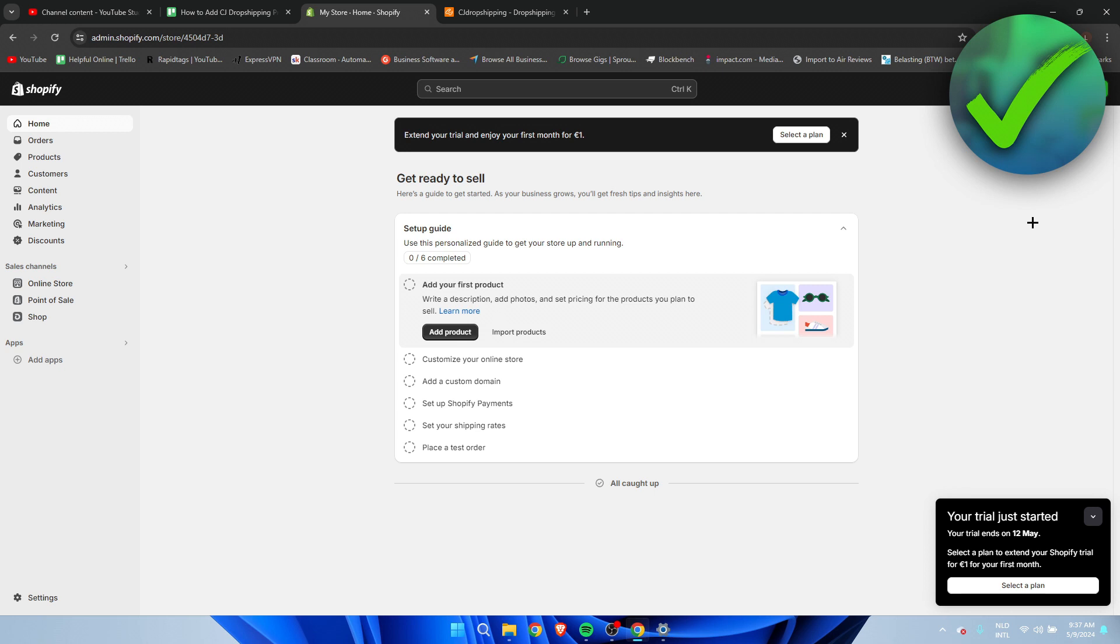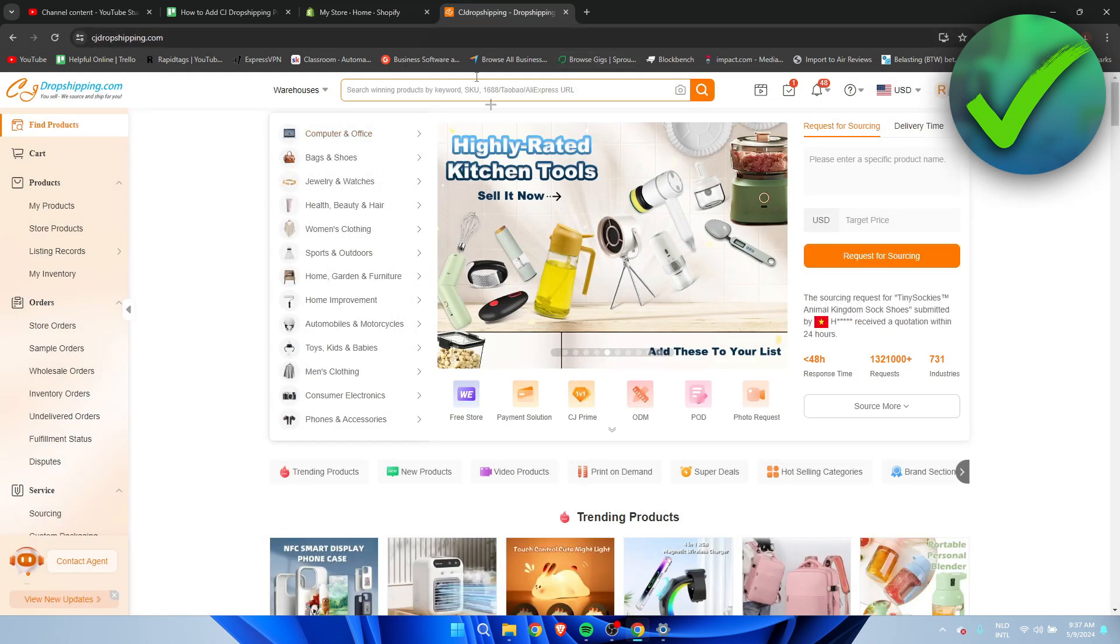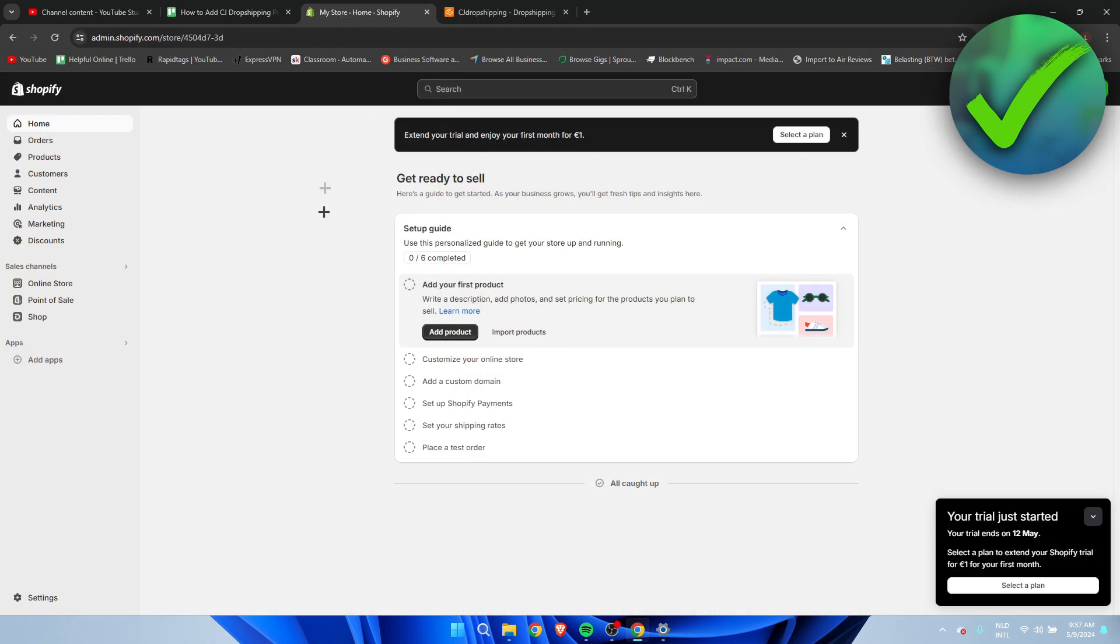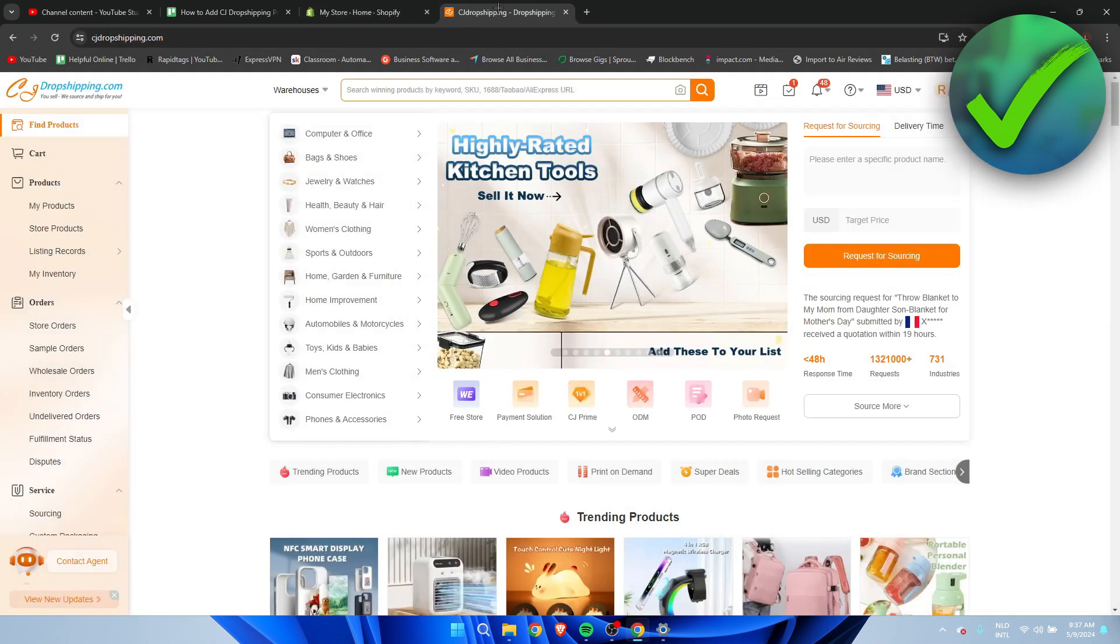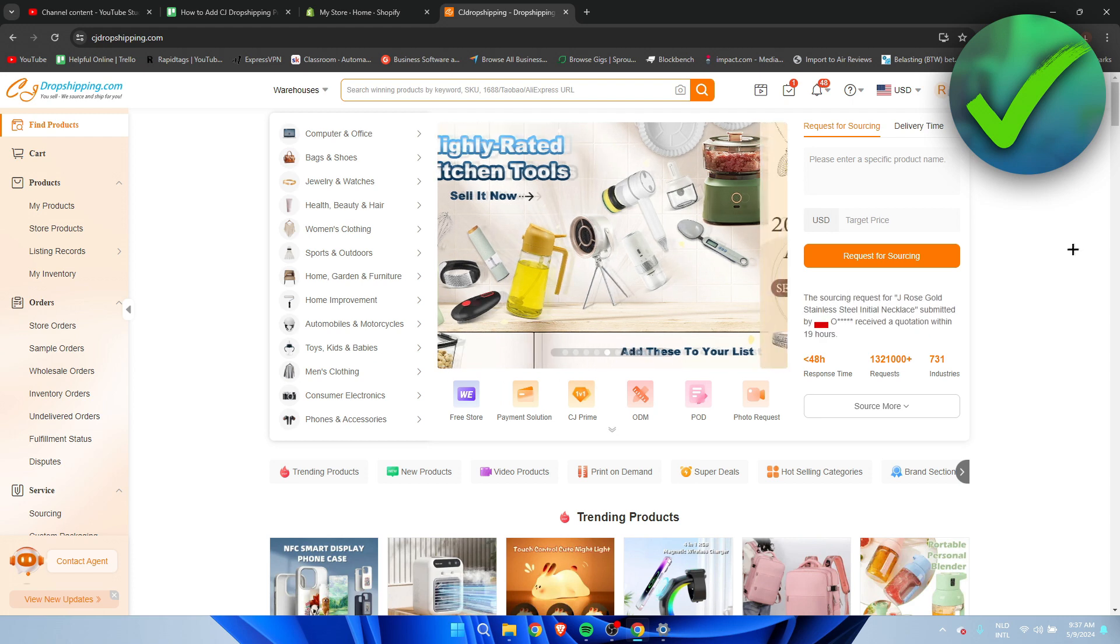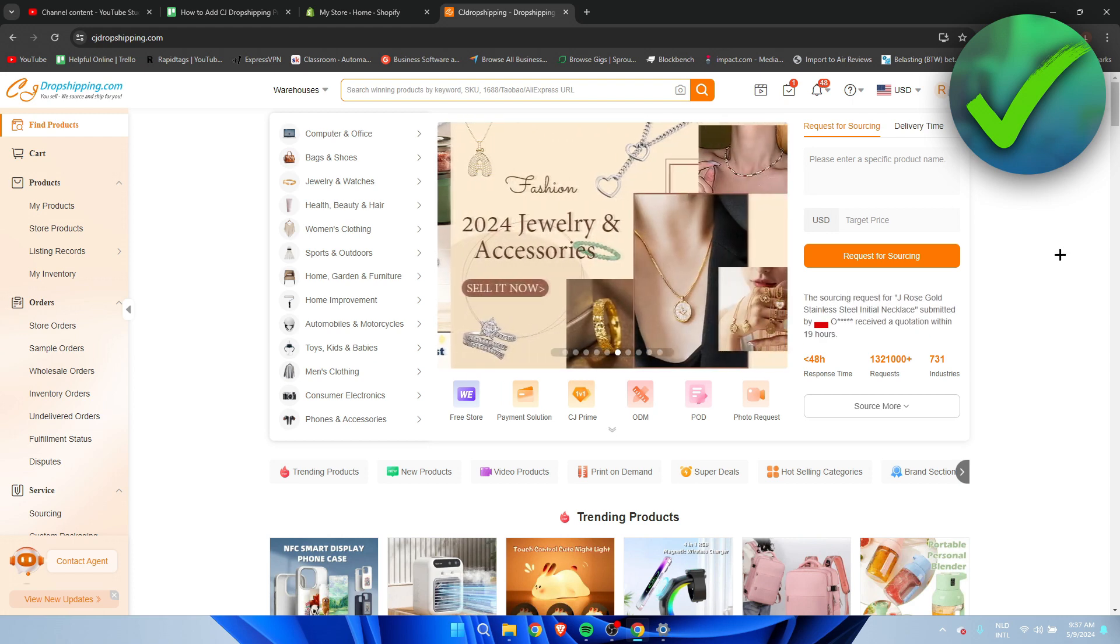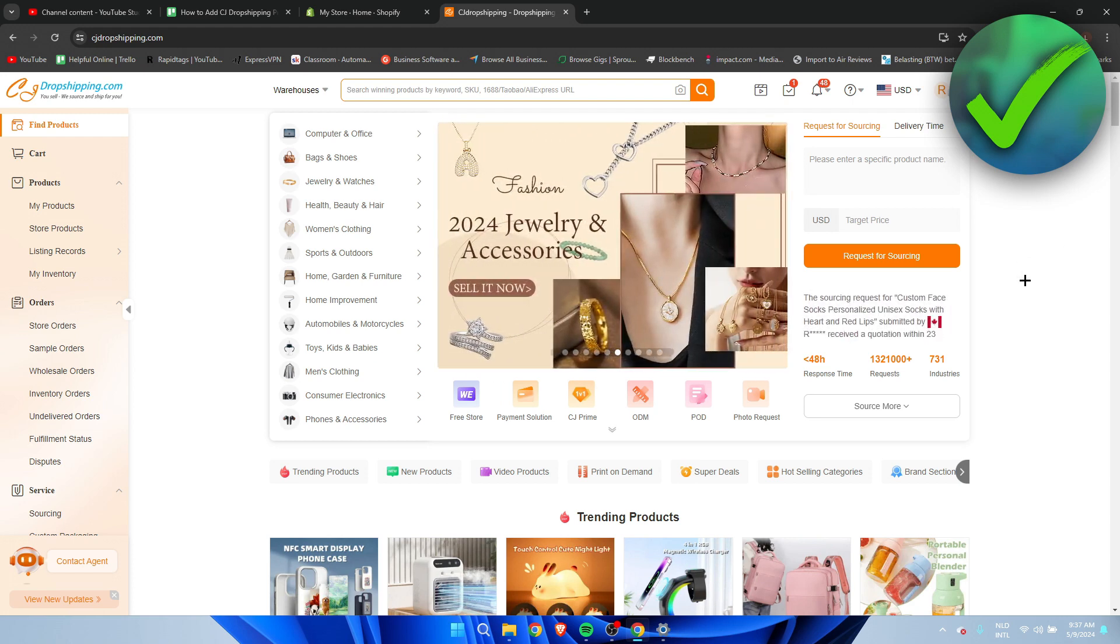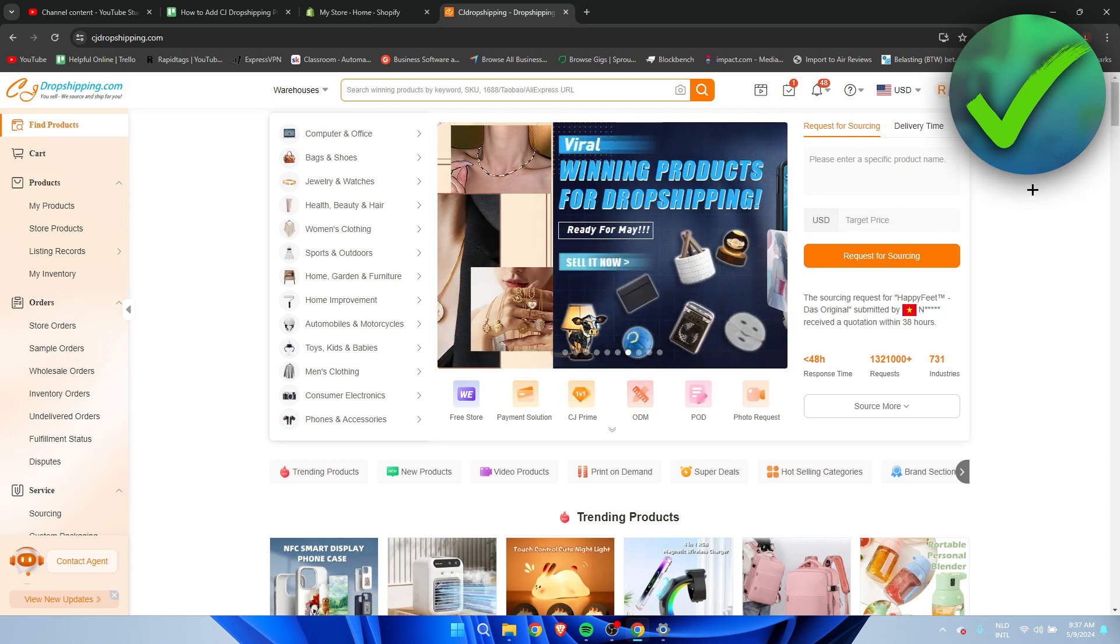I'm going to show you guys everything step by step so I over here got CJ dropshipping and Shopify open. I've left a link in the description to the CJ dropshipping website. You first need to create an account on here.